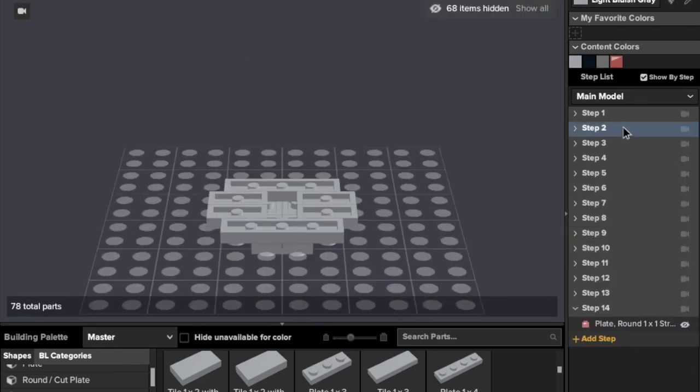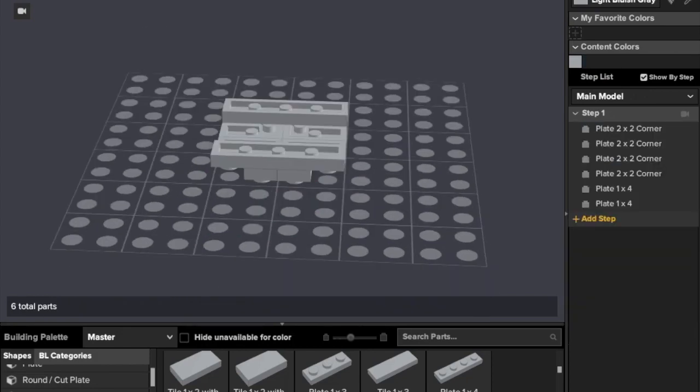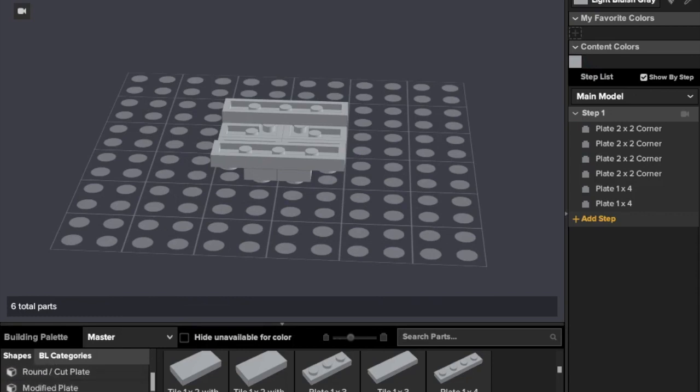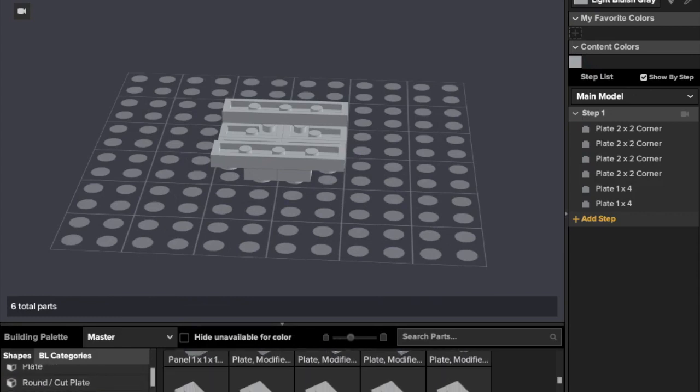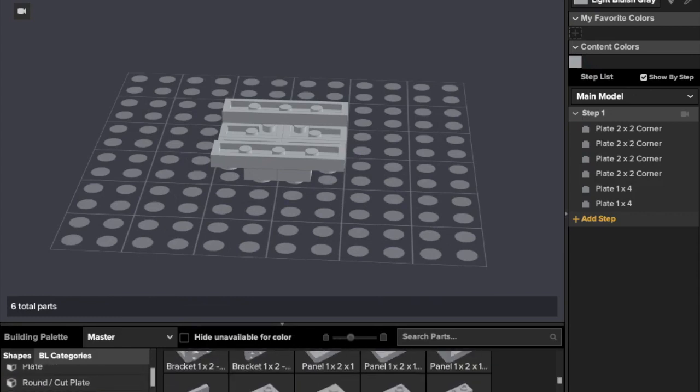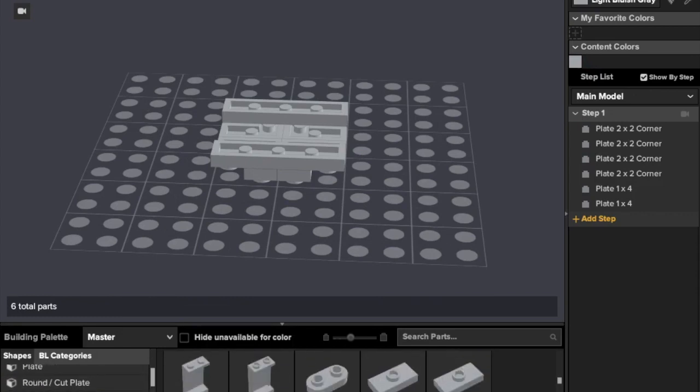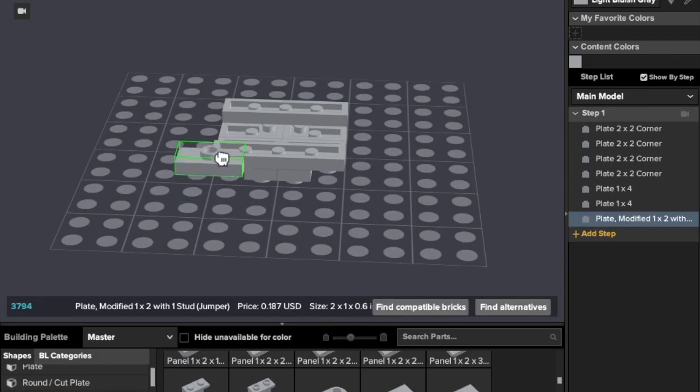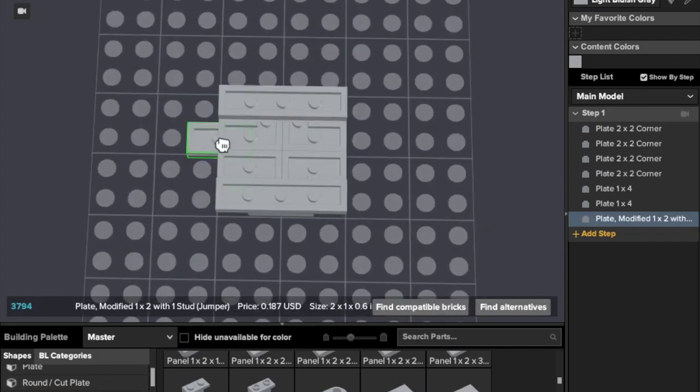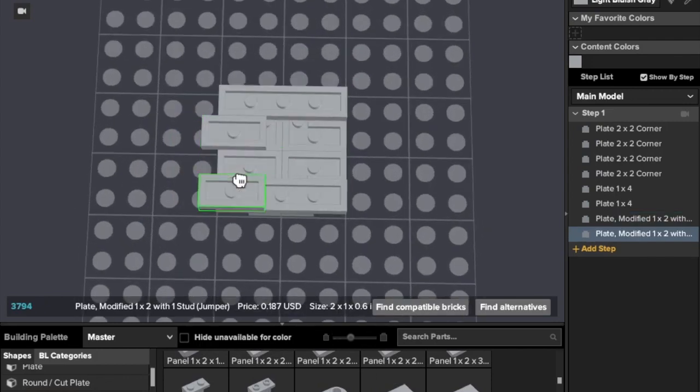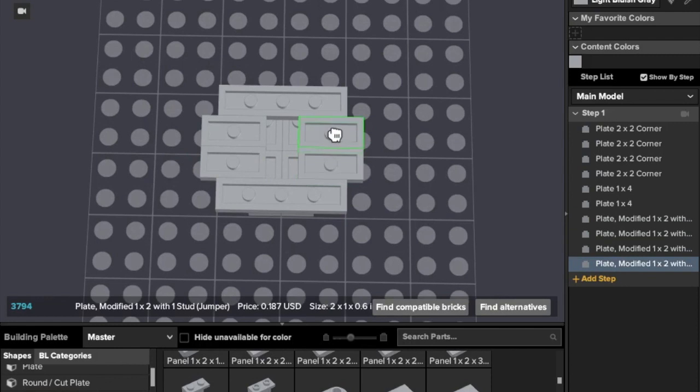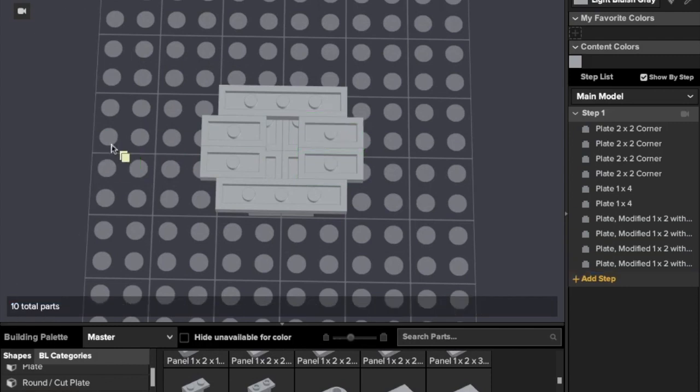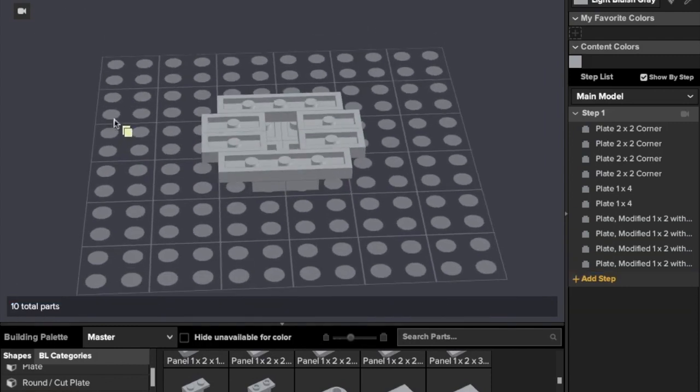Step two, we add four one by one with one studs, modified plates. Two, one, two. You want it like that.